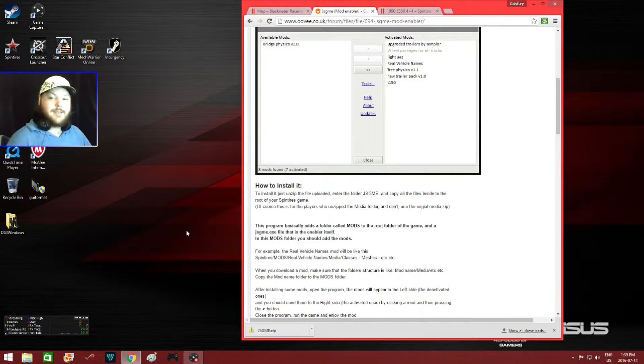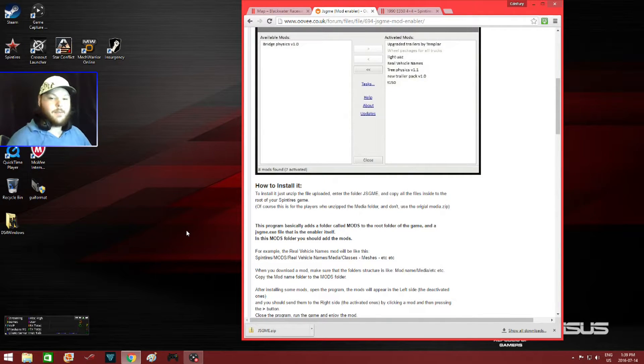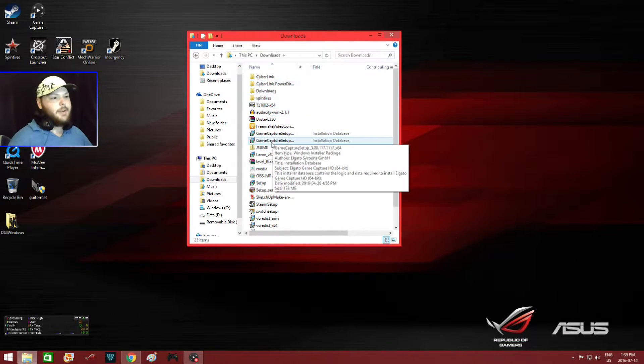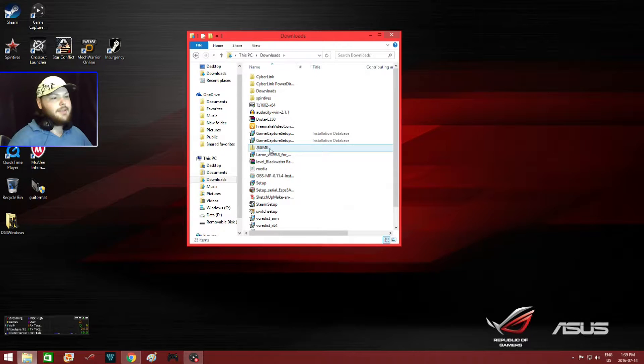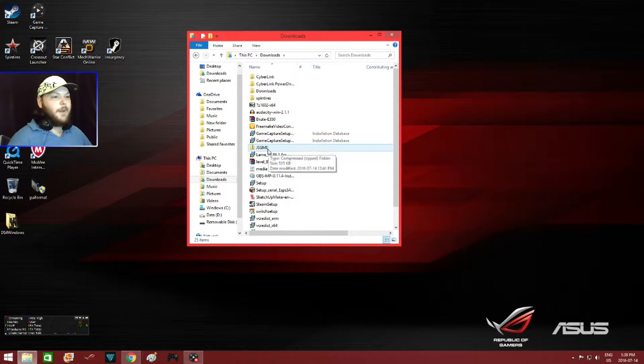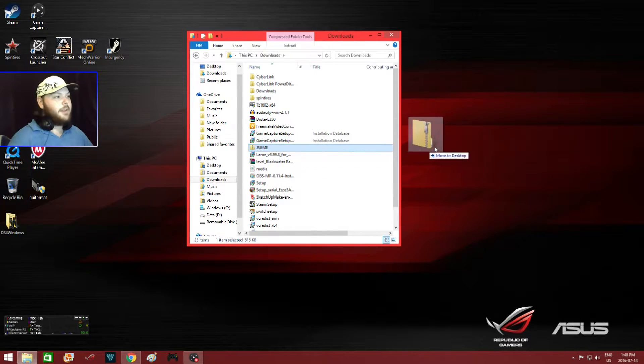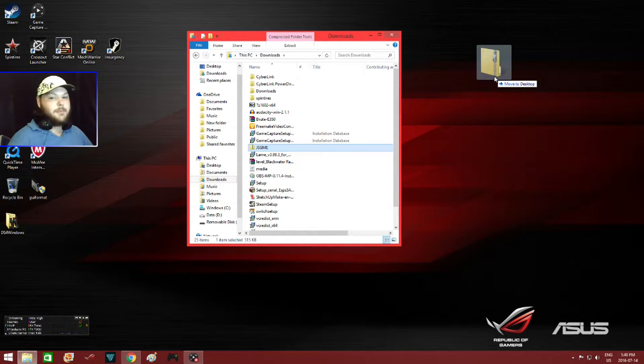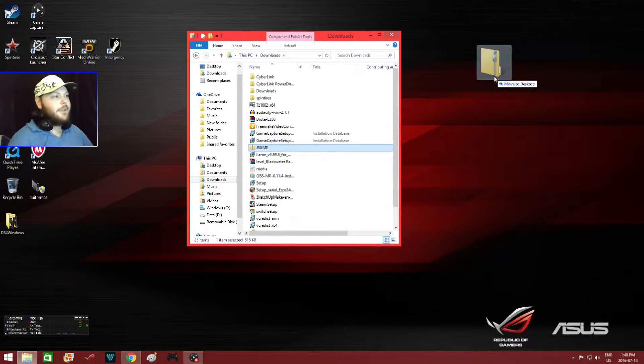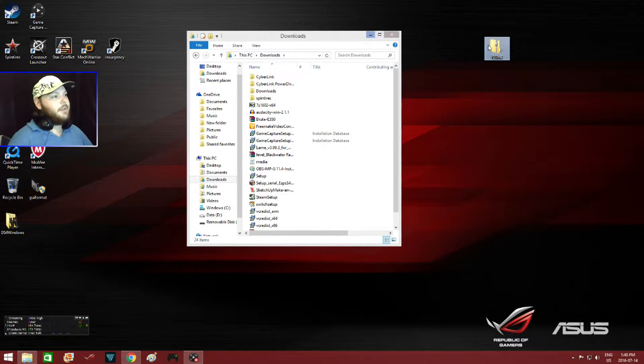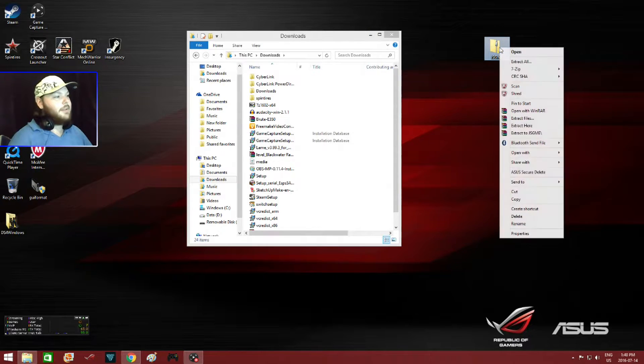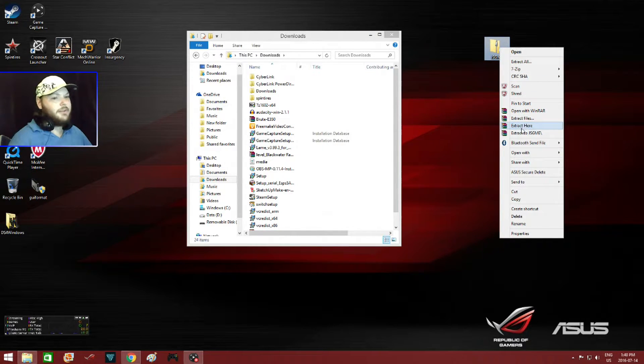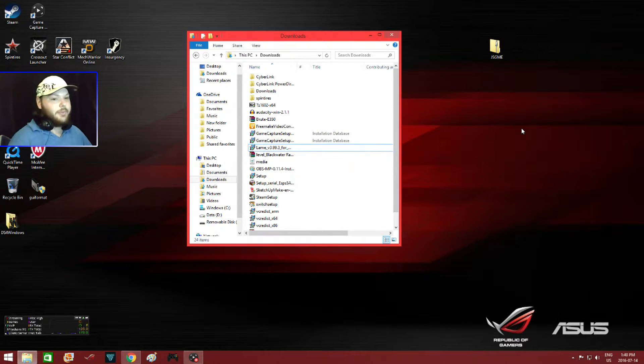Now once you've finished downloading Jazgme, you have to find it in your downloads folder. And Jazgme is right here. It's the zip file. All you have to do is drag it to your home screen, which I find is the easiest way. Then you right click, then you go down to extract here. And there you go.